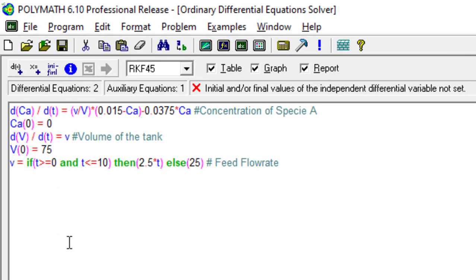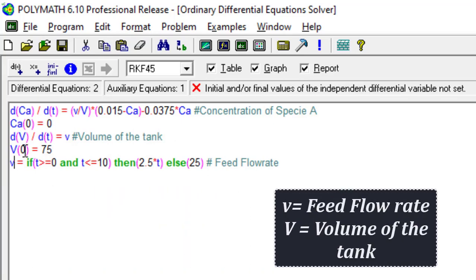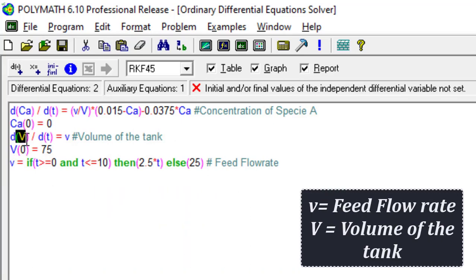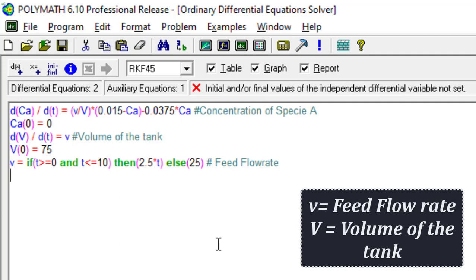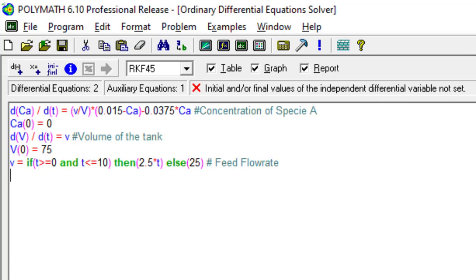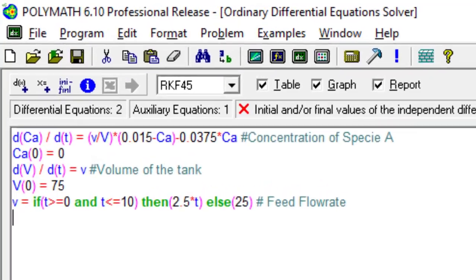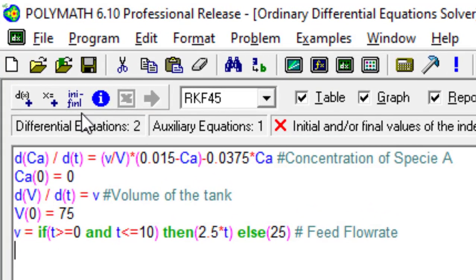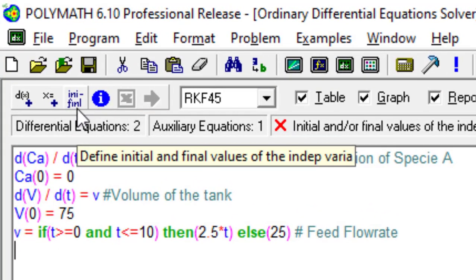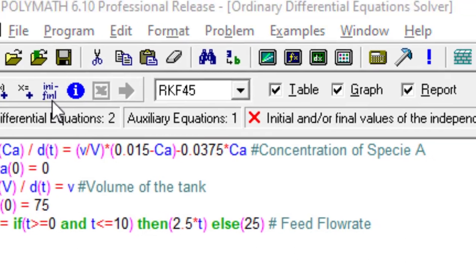Maybe this nomenclature is quite difficult to understand. This capital V is the overall volume of the tank and the small v is the feed flow rate. I will give you the nomenclature as well as a label in the final video. Now, the message box says initial and final values of the independent differential variable not set. We have to specify the bounds of the independent variable, that is time, the interval that we are interested in.